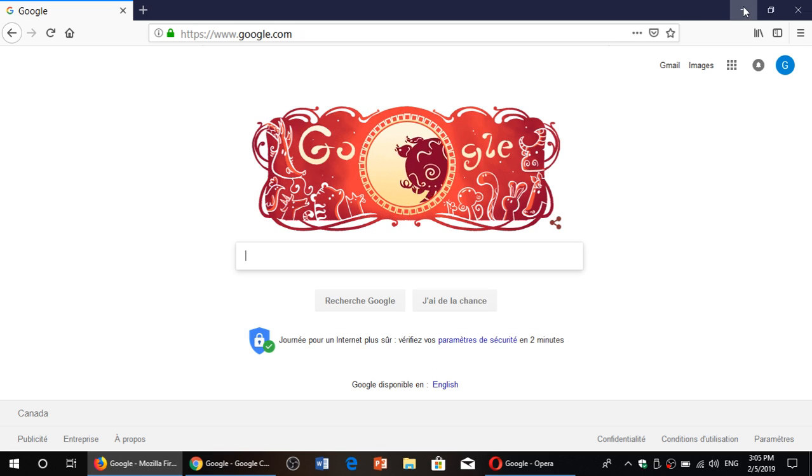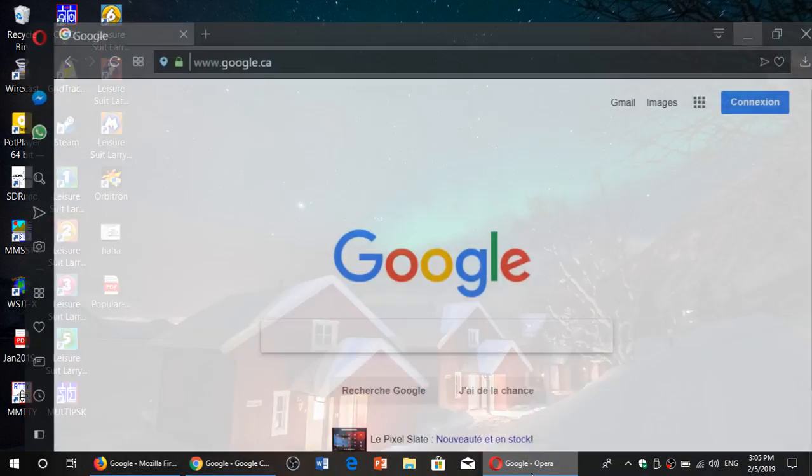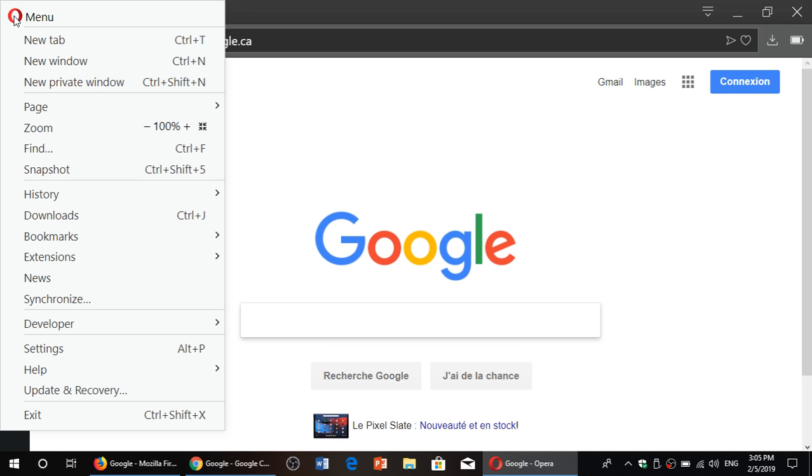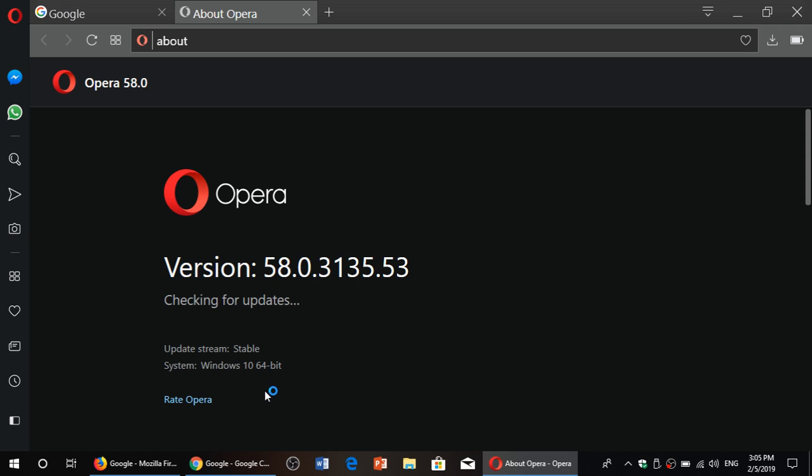And finally, if you are using Opera, simply open your Opera web browser. On the left side, go to the Opera icon on the upper left. Here, you will go to help and you will go to about Opera. This will check for updates and you should be at the latest update, which is the version that you see here, 58.0.3135.53.